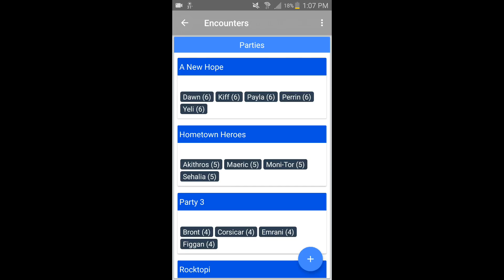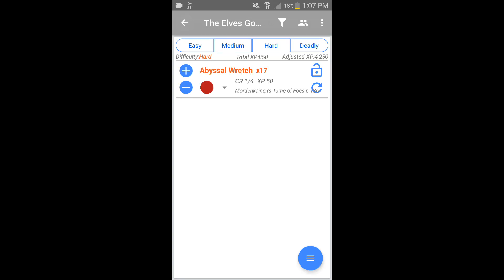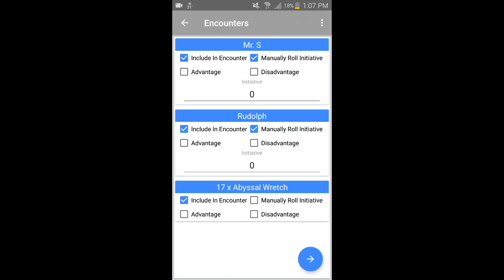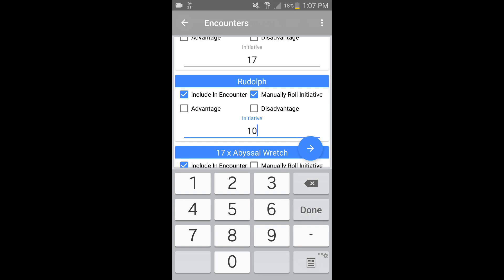Really useful — you can change your party on the fly too. Say we're going to have them face 17 abyssal wretches and we're in the session and going to run everything. I can click on the bottom right and hit Run Encounter, and now it'll prompt me for the initiative rolls of my players. So I'll say Santa rolled a 17 and Rudolph rolled a 10.